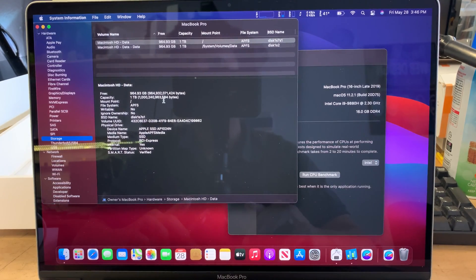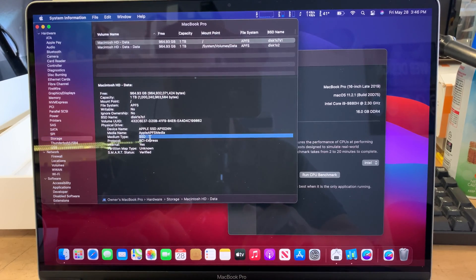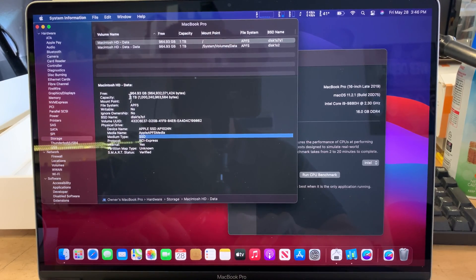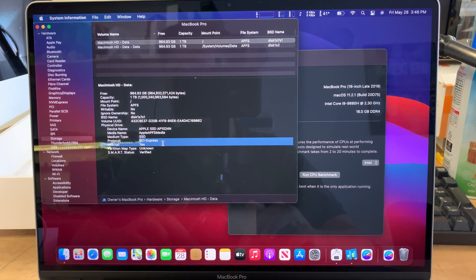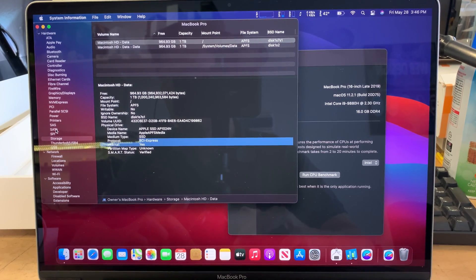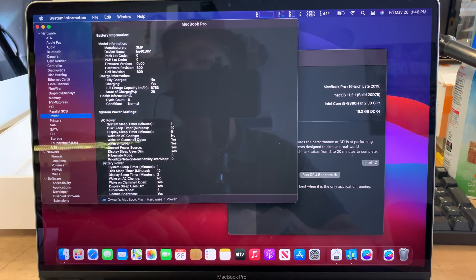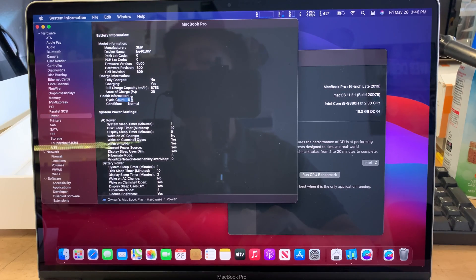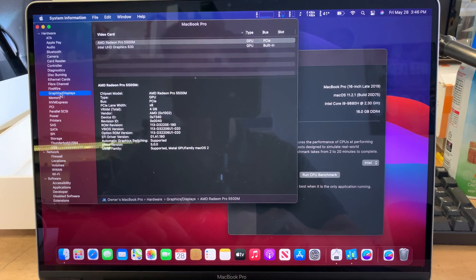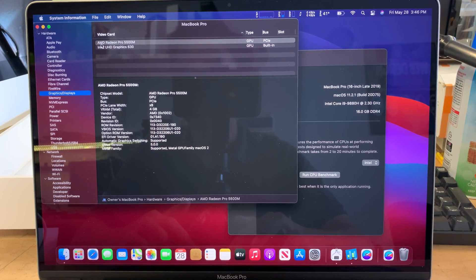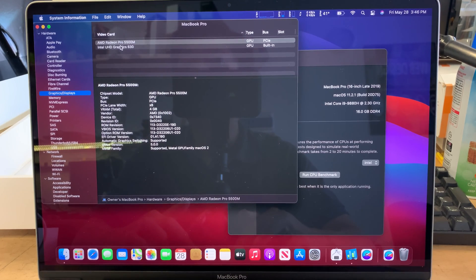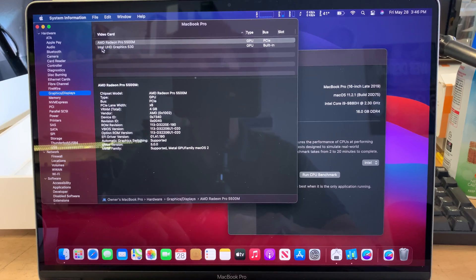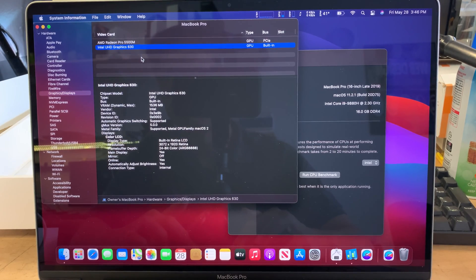On the right side here, as you can see, the storage is running on the SSD drive and it has 1 terabyte on it and it's running on the PCIe Express. If you go up on the power, this is pretty new computer. It has about 6 cycles on the battery. Now let's take a look at the graphics card. It runs on the AMD Radeon Pro 5500 M4 Mobile and it also has the built-in Intel graphics card 630.